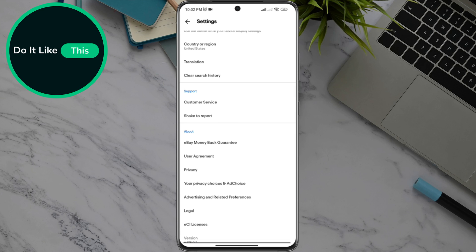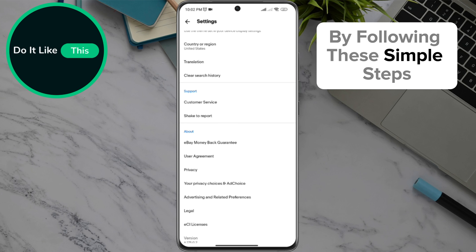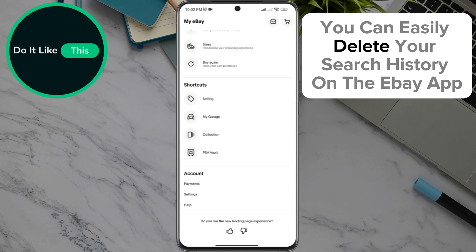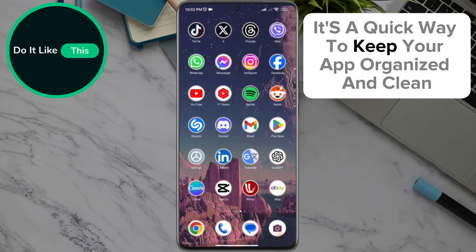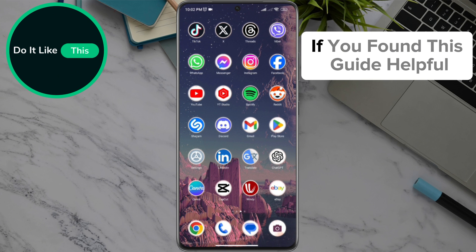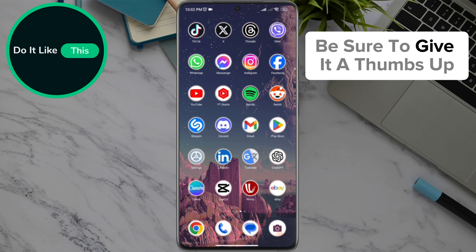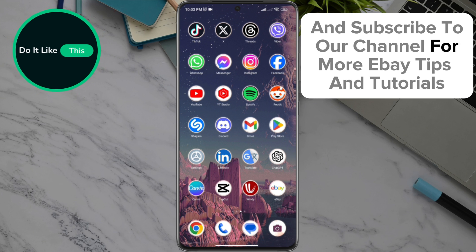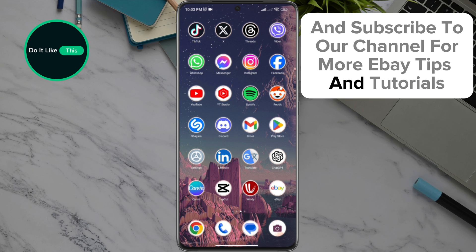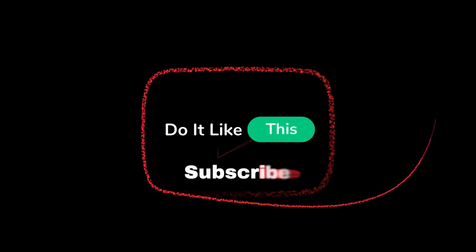And that's it. By following these simple steps, you can easily delete your search history on the eBay app. It's a quick way to keep your app organized and clean. If you found this guide helpful, be sure to give it a thumbs up and subscribe to our channel for more eBay tips and tutorials. Thanks for watching and see you in the next video.